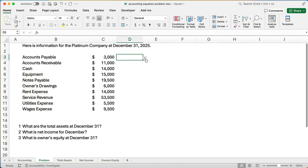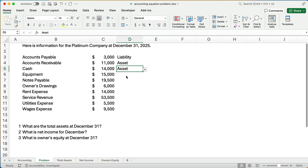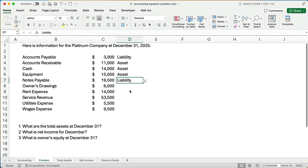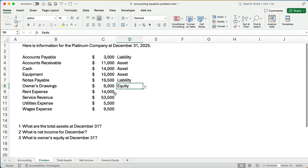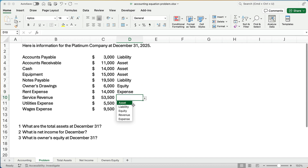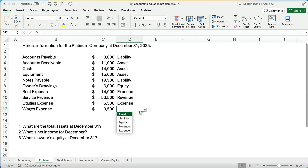I have a little data validation in Excel to make it really simple. Accounts payable — we owe money, so that's a liability. Accounts receivable — people owe us money, so that's an asset. Cash is something of value that we own — an asset. Equipment is also something we own — another asset. Anytime it says payable, we know we owe that money — that's a liability. Owner's drawings — anything having to do with the owner is an equity account. Rent expense is an expense. Service revenue is a revenue account. And the last two are both expense accounts.